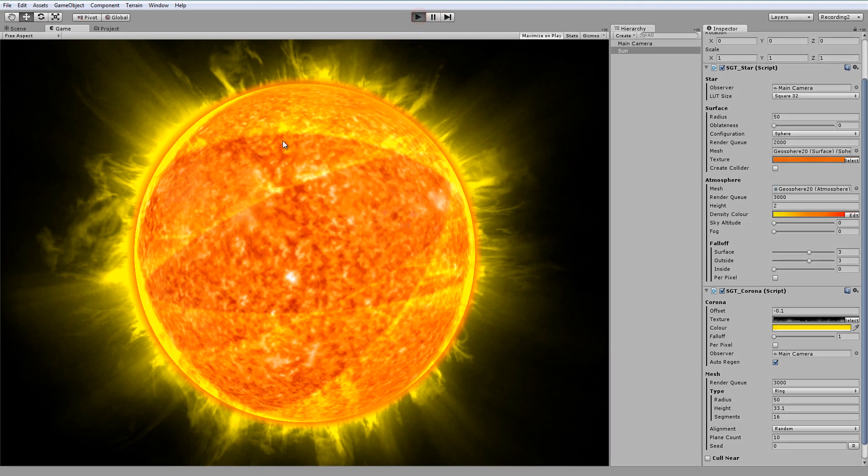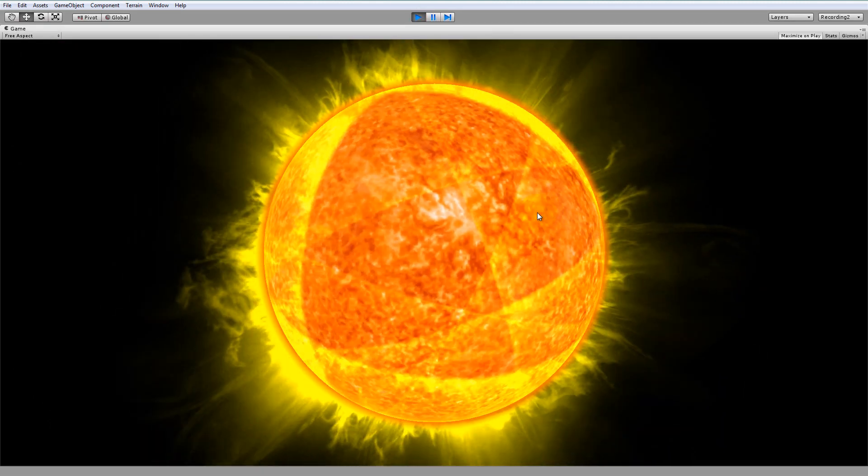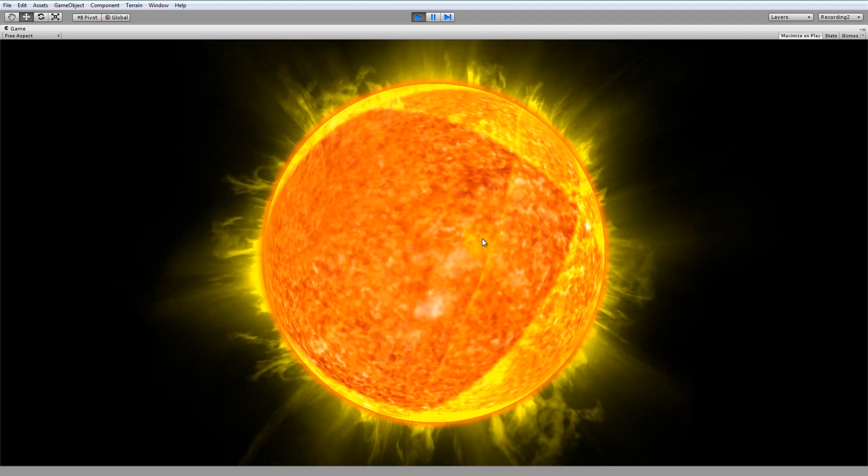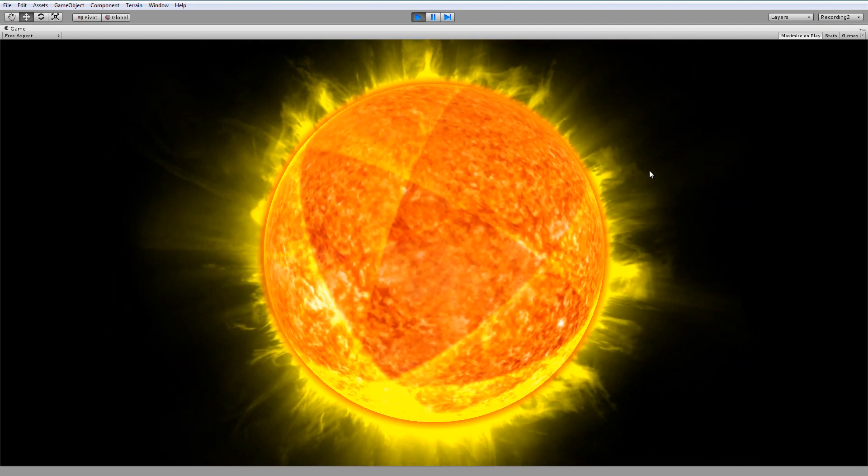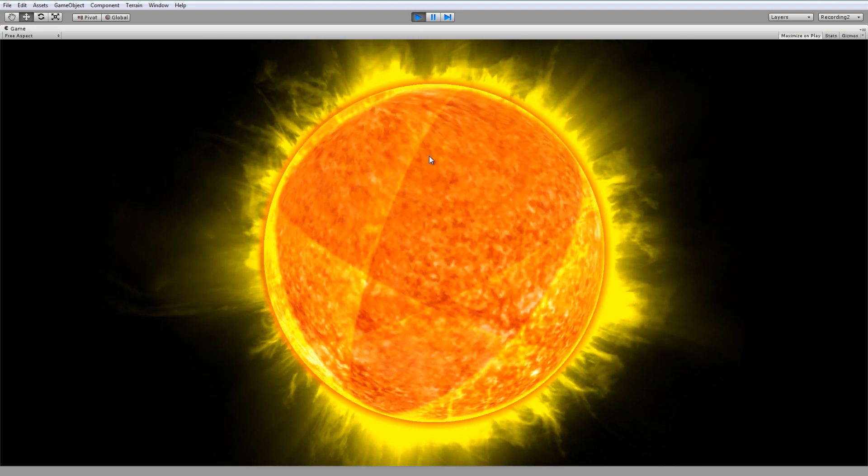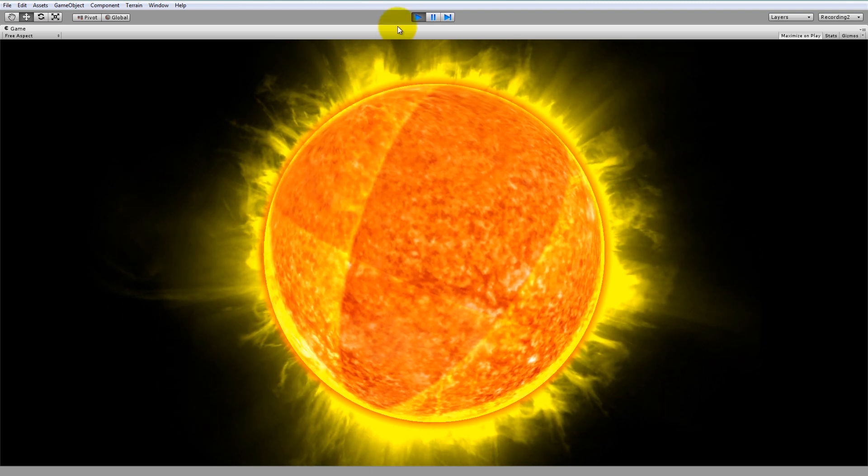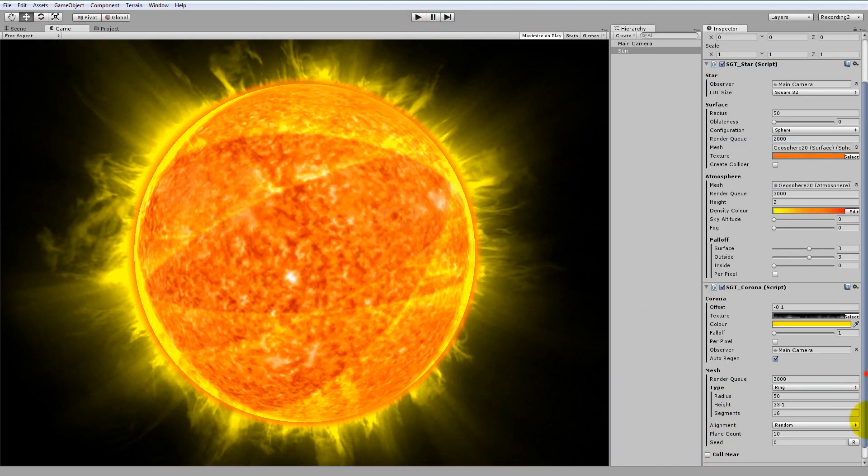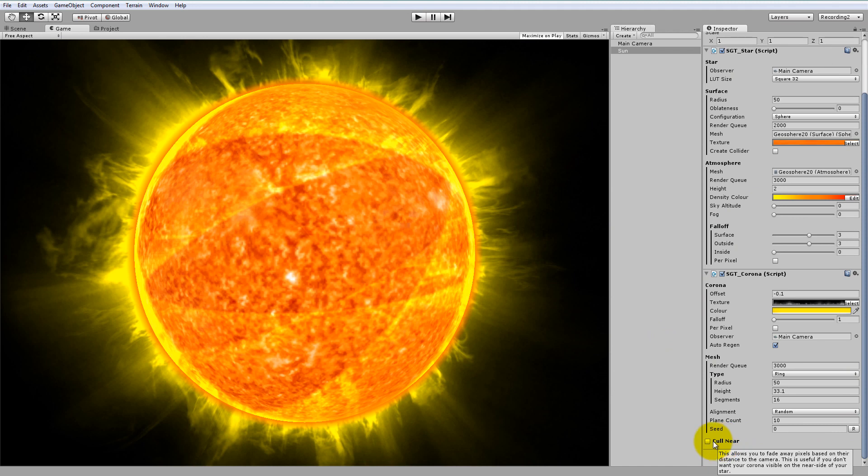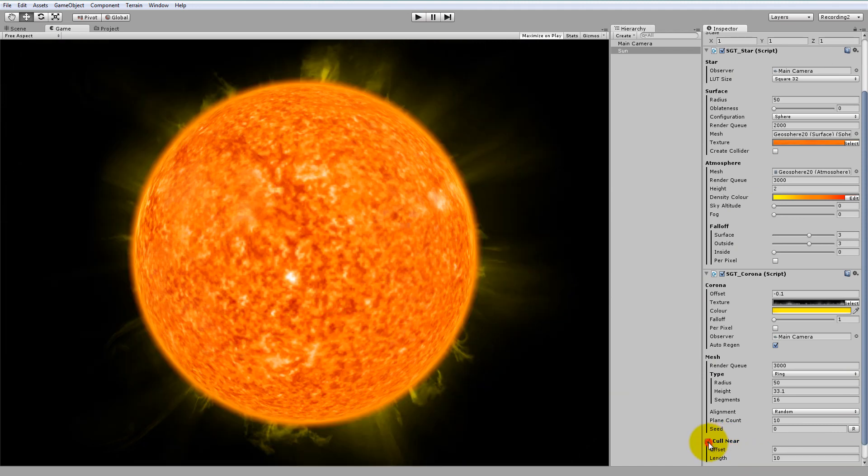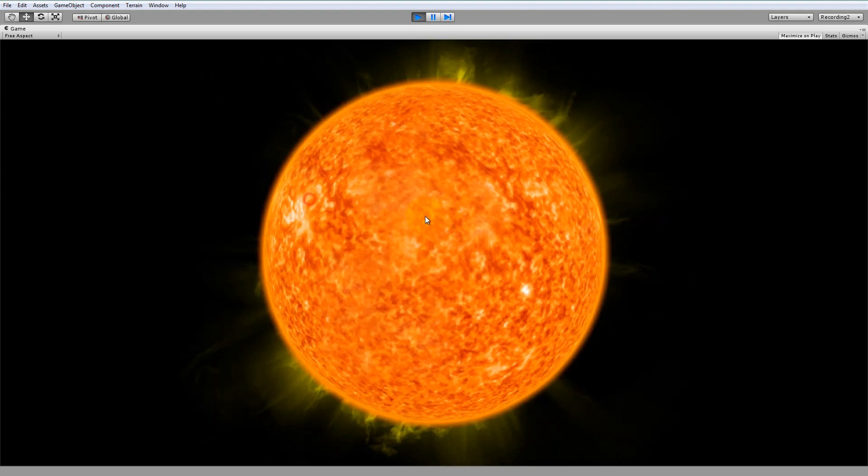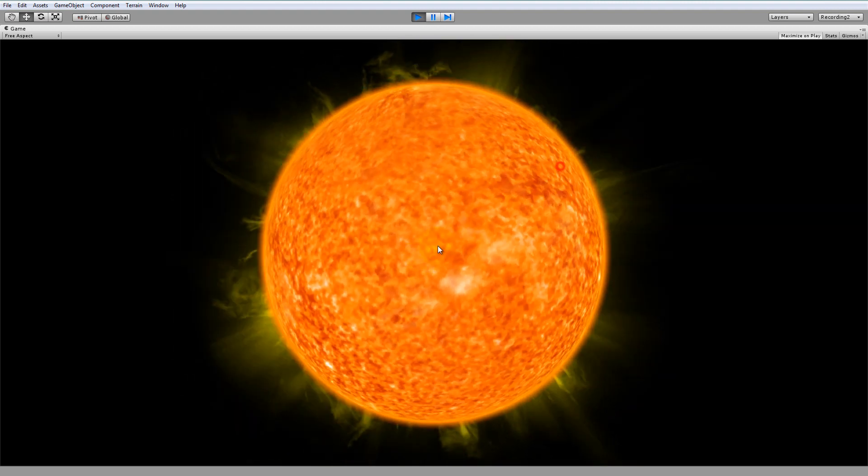So now if we hit play, you'll see we have a fully 3D Corona. However, you'll notice that the Corona planes are visible in front of the surface of the star. If you don't want this effect, then at the bottom of the Corona components, you'll see the Cull Near option. If you check that and then hit play, you'll see that all the Corona planes that lie in front of the star surface have been hidden.